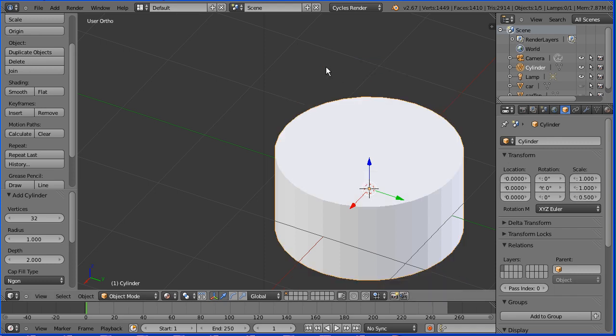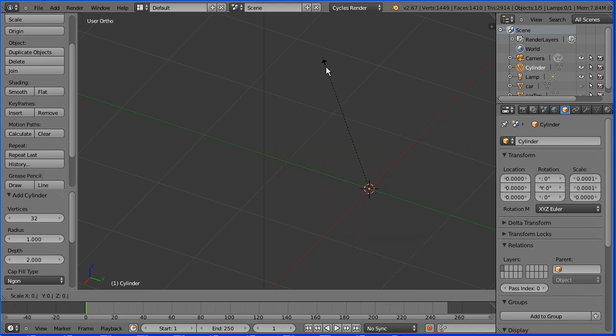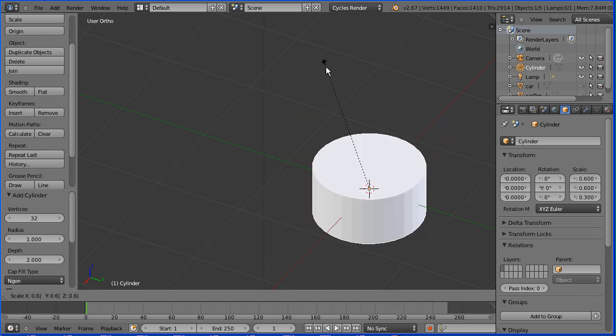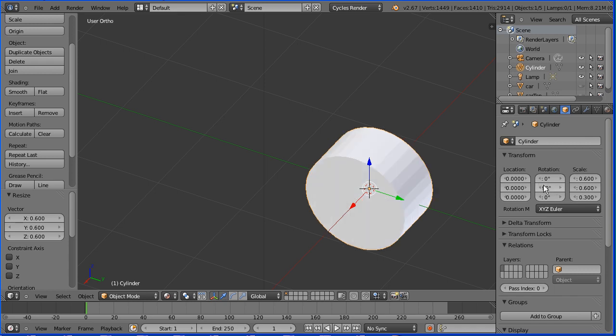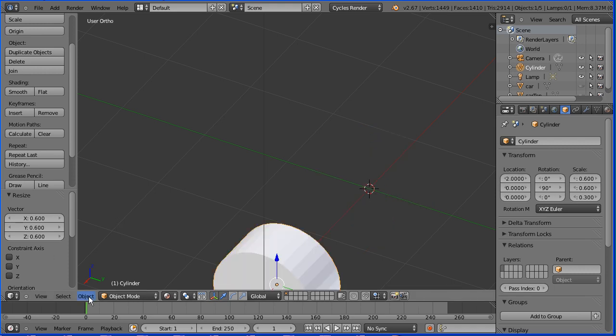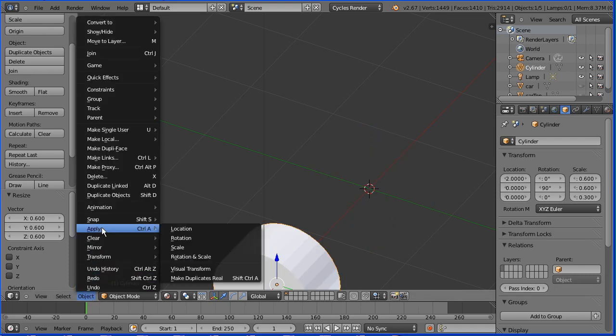With the cursor in the 3D window, press S to scale 0.6 and enter. Set the Y rotation to be 90 and temporarily the X location to be 2. And in the object menu, apply scale and rotation.